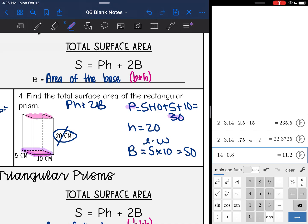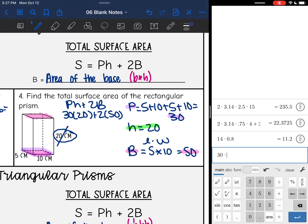Now I have everything I need to find the total surface area. I have the perimeter (30), the height (20), and the area of the base (50). So: perimeter 30 times height 20, plus 2 times area of the base 50. And 30 times 20 plus 2 times 50 is 700 centimeters squared.